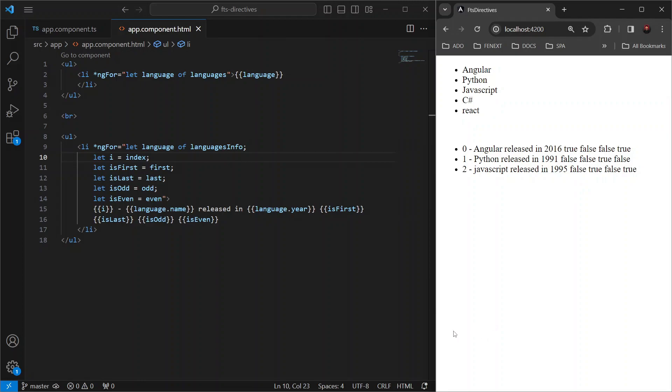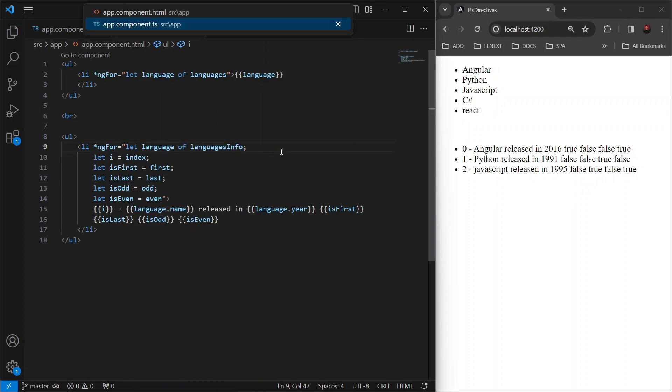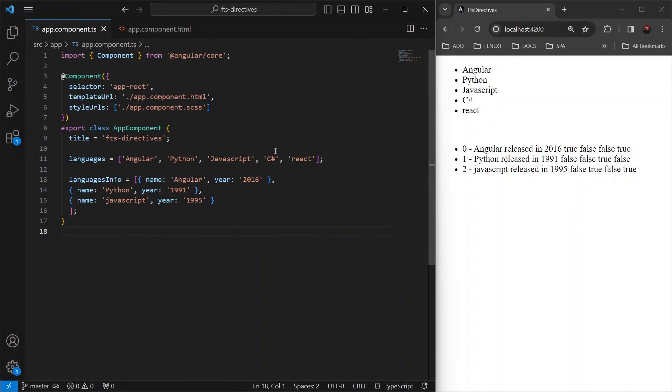So let's open the same project we created in our last session while learning about ngFor. Here we have this template file which is displaying the list of languages and list of languages info that we have defined in our component file. Since we have a limited number of items in our list, it is working fine.